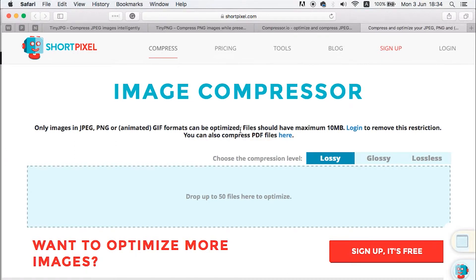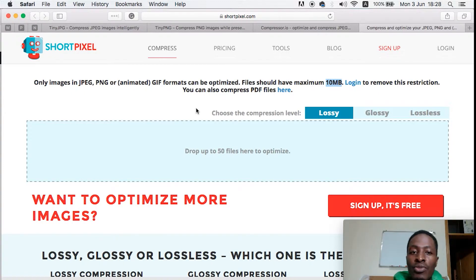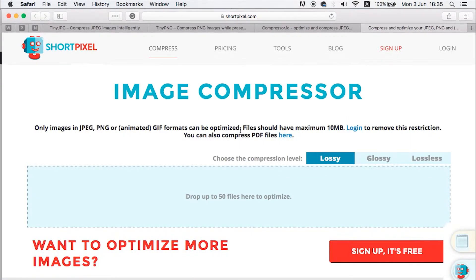Hi guys, Hamza here and welcome to my channel. I'm just going to share with you three tools that are going to help you optimize your images online. You don't need to download any software, you don't need to have any add-on or any application you need to run offline on your computer, and these tools can handle from 5 to up to 50 pictures without paying a single amount of money. Let's dive straight in.